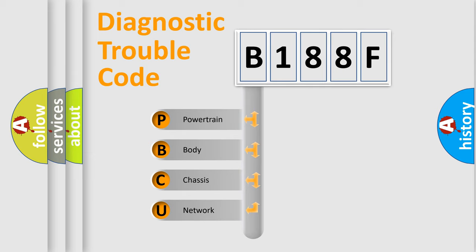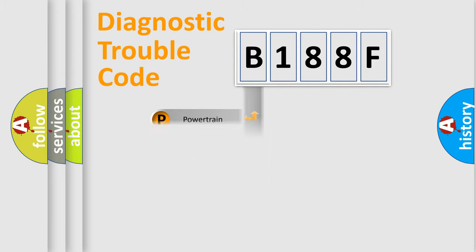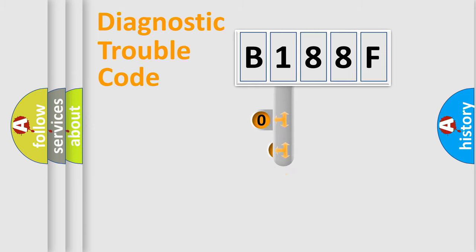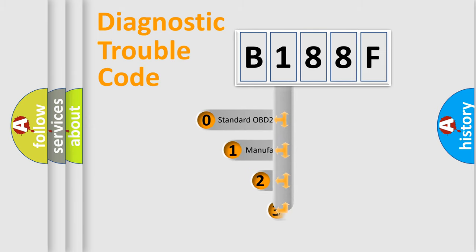We divide the electric system of automobile into four basic units: Powertrain, body, chassis, and network. This distribution is defined in the first character code.